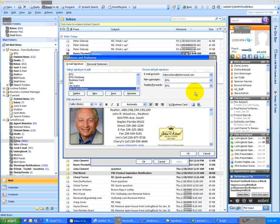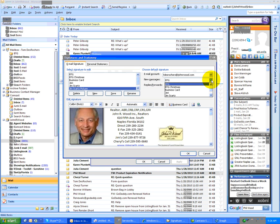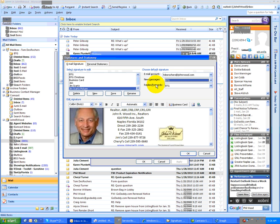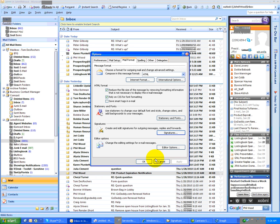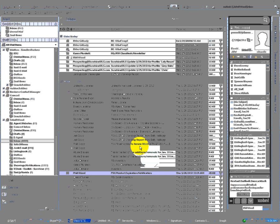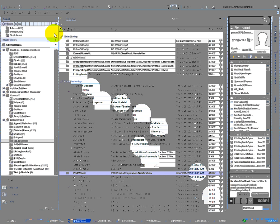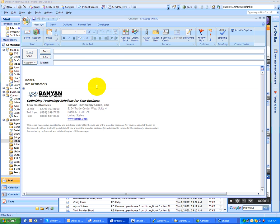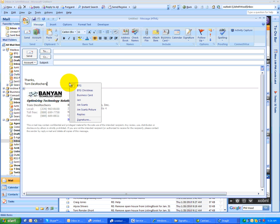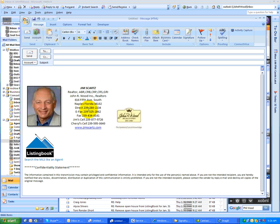Okay, now one of the things that you have to do is select the signature for new messages or replies in forward. So here are all my signatures that I can choose from as my new message or for my replies. I'm going to leave it at BTG, because I want to have my own signature. So I'm going to say OK, and then say OK, and now when I do a new message, my signature will come up, but like I told you before, all I have to do is right-click, and I'll select Jim Skarts Picture.